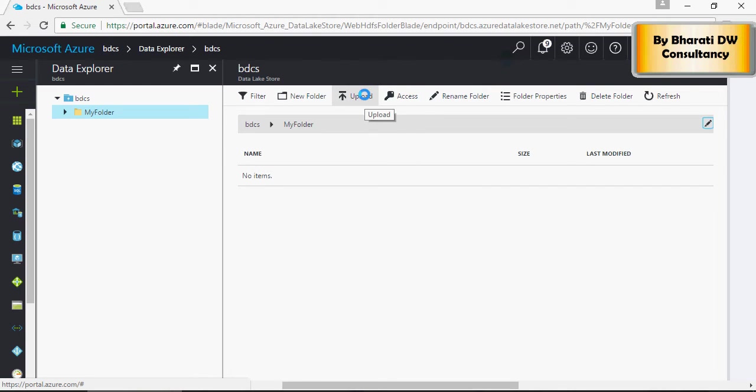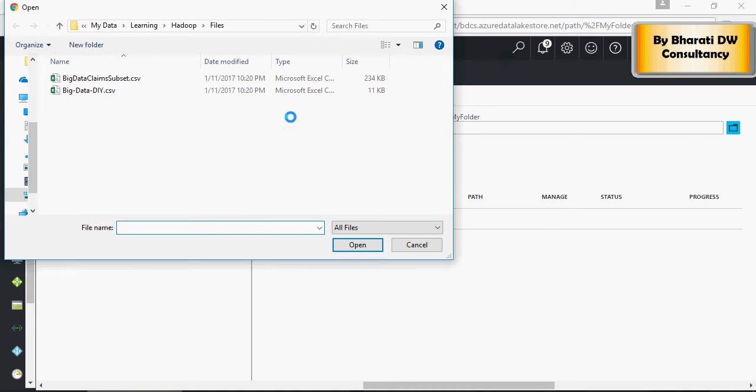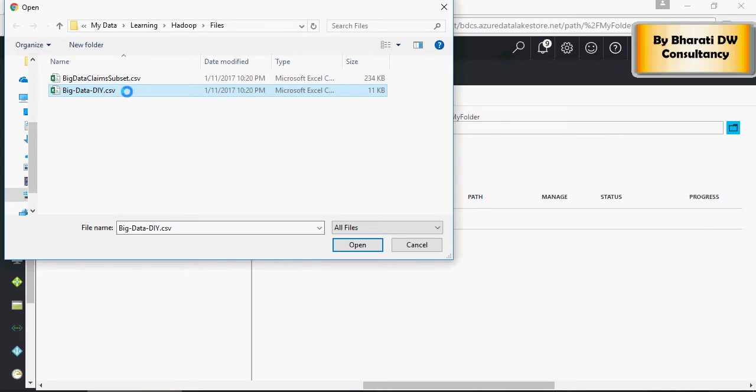Select this file which is the data DIY CSV. These files are also uploaded on the shared location on a Google Drive. Link to that is available in the comment section of the video below, the description section of the video below.